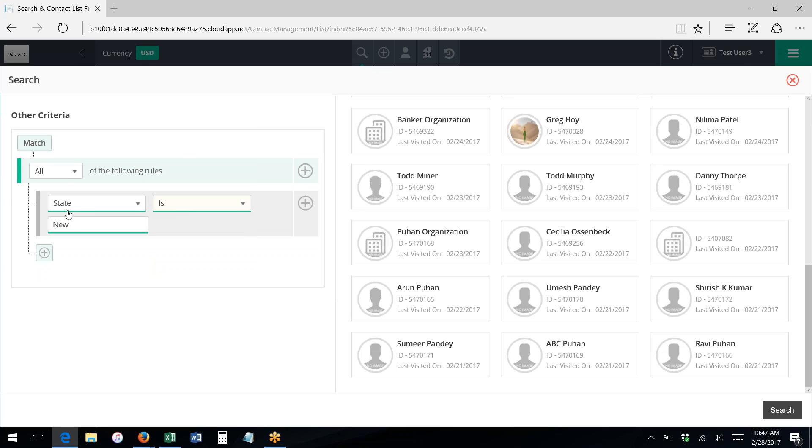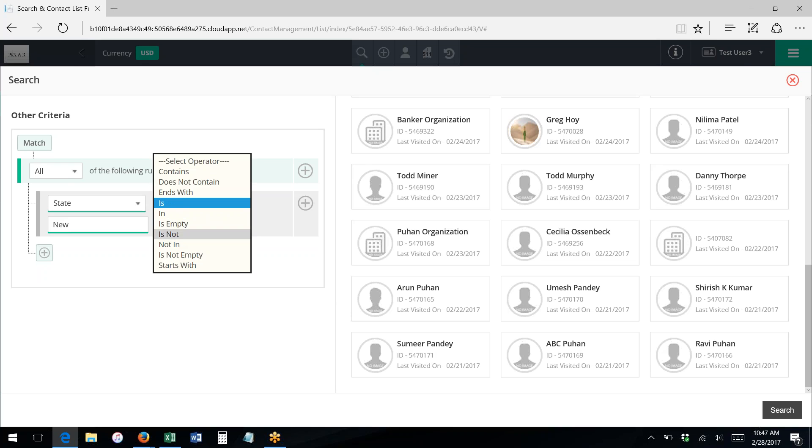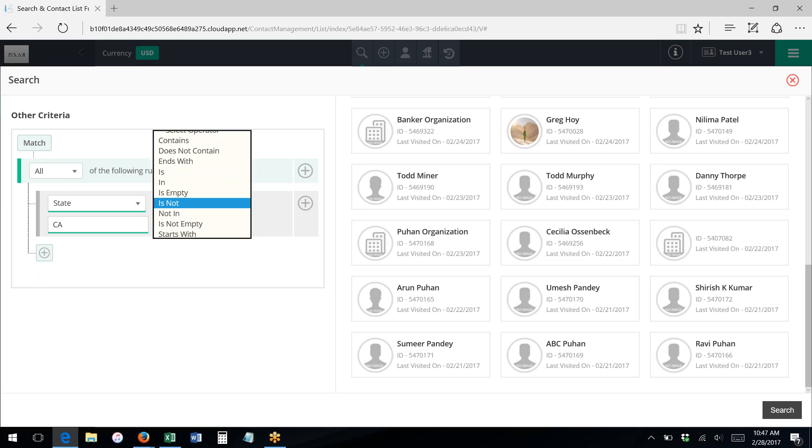Is means equal to, so the state would have to equal the word new. There is no state that equals that, so that would bring up nothing. I could also say is not. So for instance, I could say instead, so this will show me everything—everyone who lives in any state other than California.